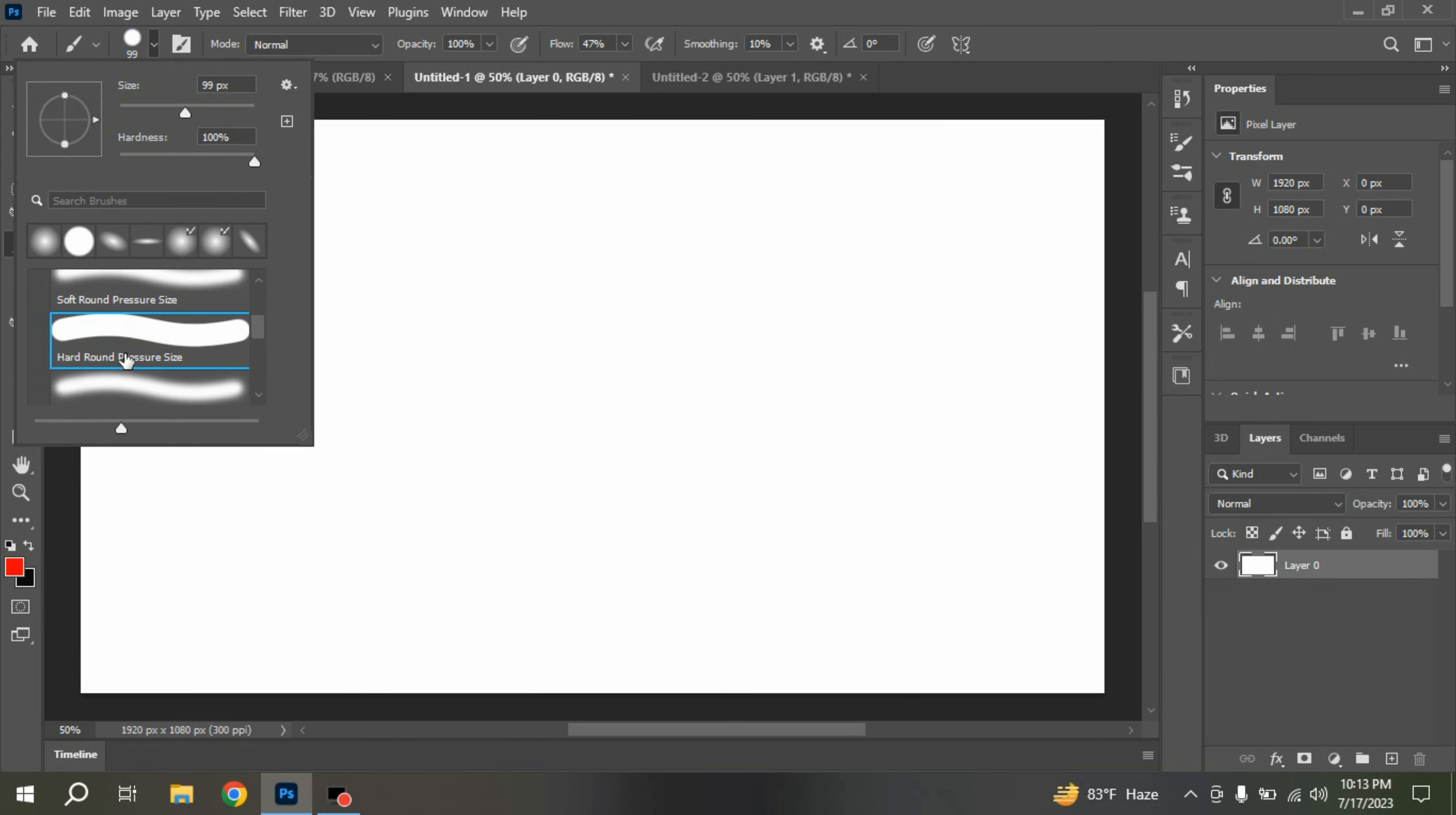I select the hard round pressure size. You can customize your brush by clicking on this icon. I keep it this size and shape.